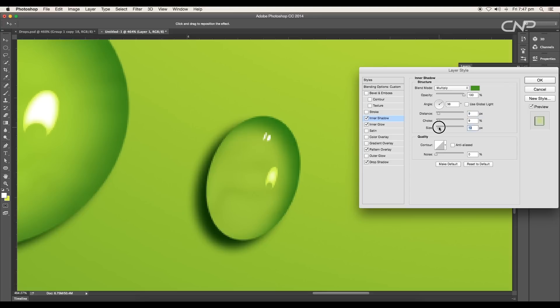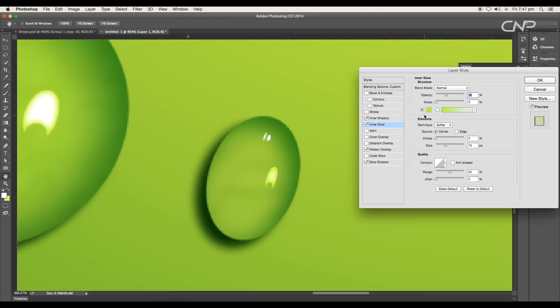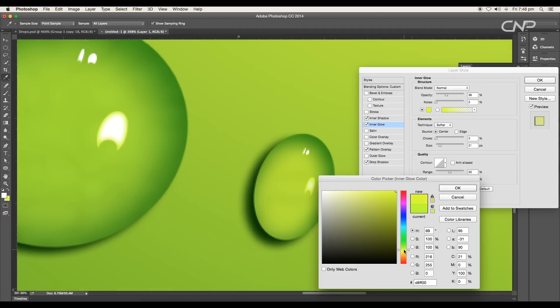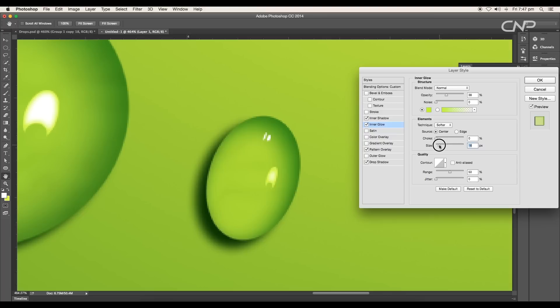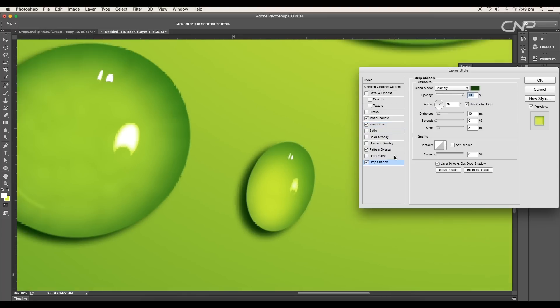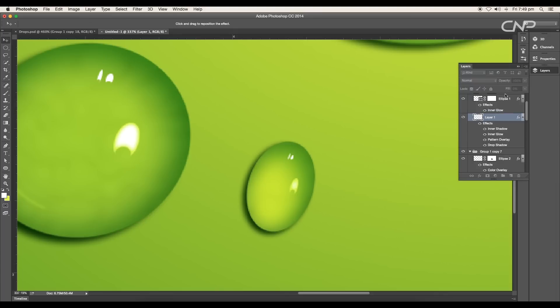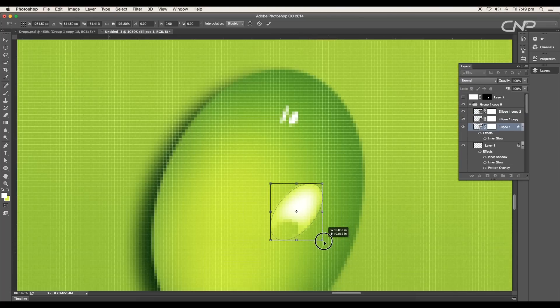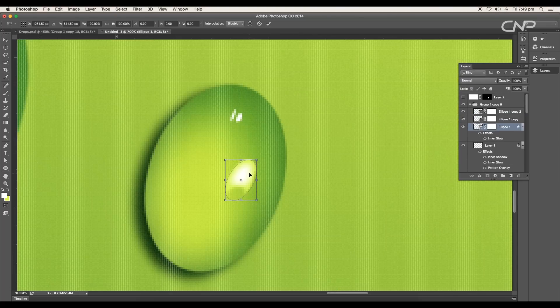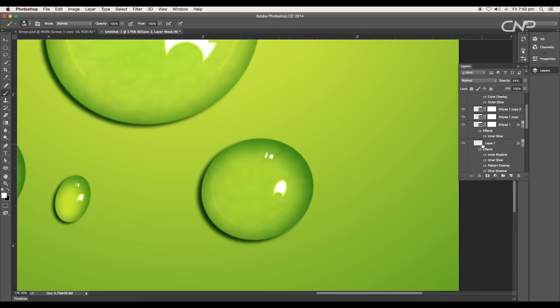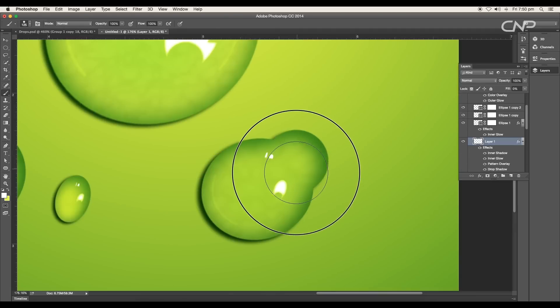Size 18 pixels and choke 7 pixels. Under Inner Glow, change the color to yellow, size to 21 pixels, and increase the opacity to 70%. And under Drop Shadow, set the distance to 5 pixels, size to 6 pixels, and click OK. Now scale up the highlight shape and place it here. Now duplicate one more drop.